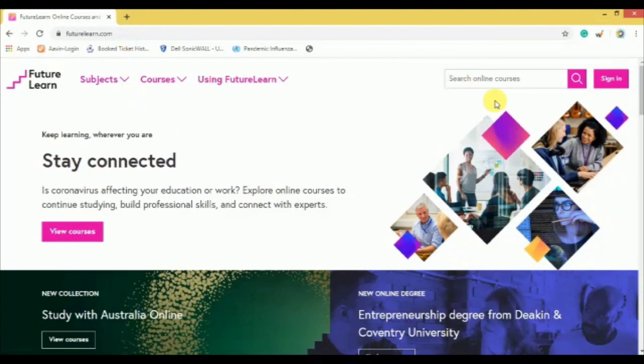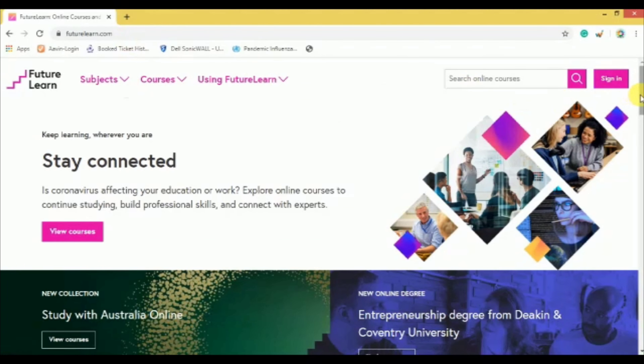Hi, welcome to Futeki's Talks. In this video, I will be talking about FutureLearn.